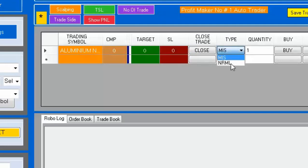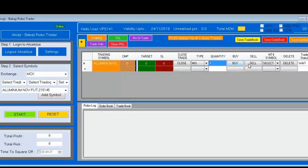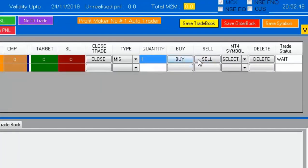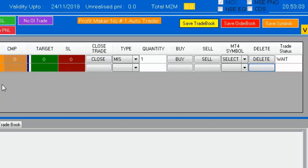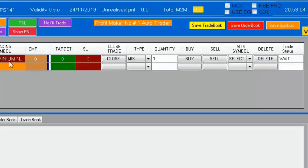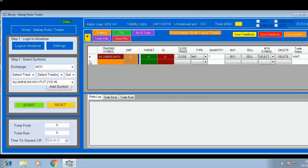You choose which type you are going for — MIS or NRML. The quantity default will be one. There is also a buy/sell button — if you are going for manual entry, press the buy/sell button. We also have the MT4 symbol for integration with MT4 metadata. Last, there is a delete section. If you do not want it, press delete and it will be removed. Press 'Add Symbol' again to re-add.